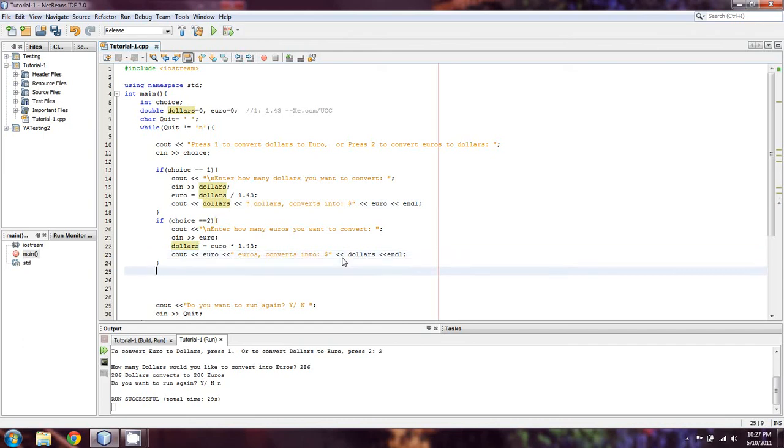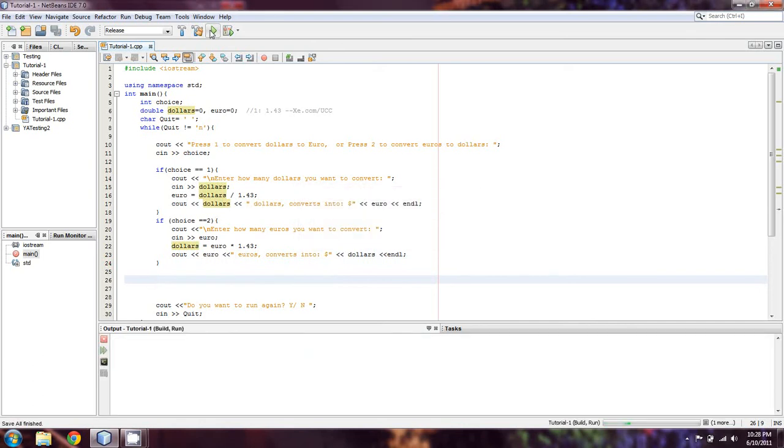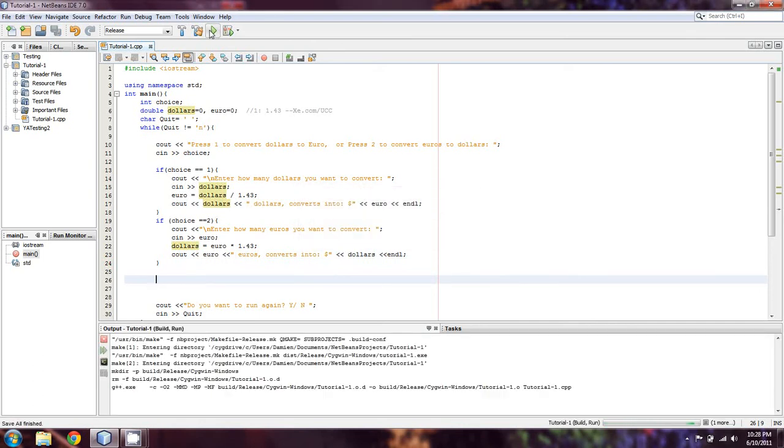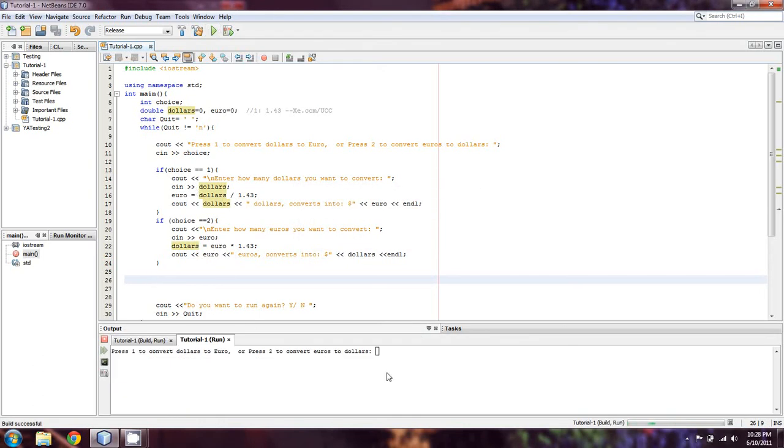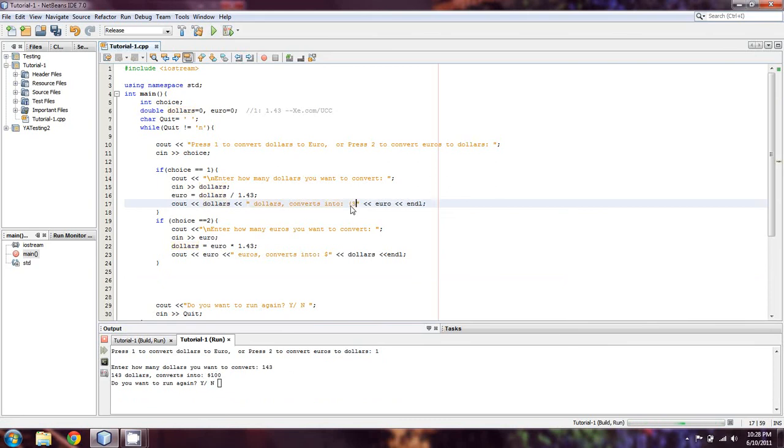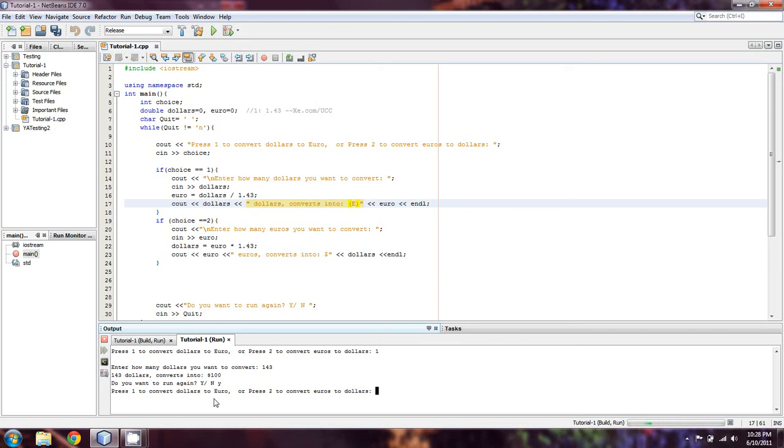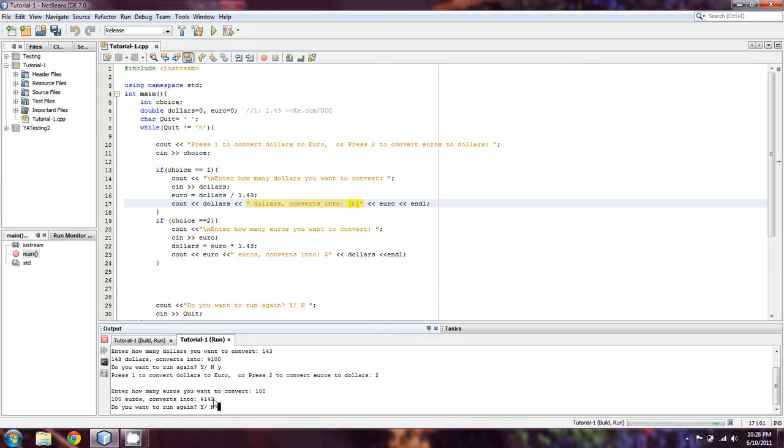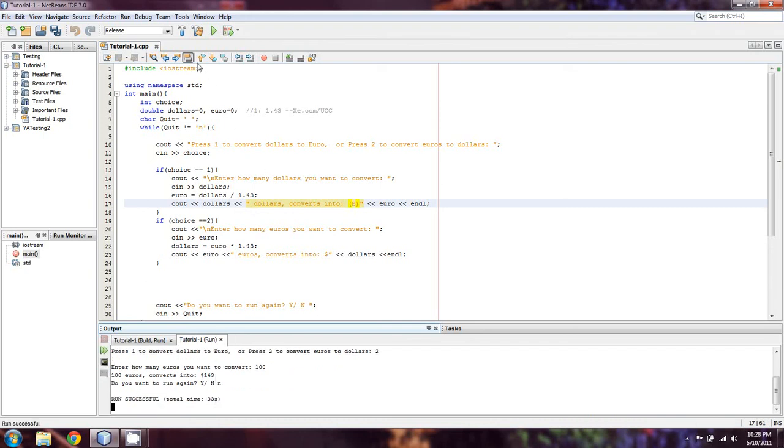It's going to come out pretty much perfectly. We'll run it. Convert dollars into euro. We'll try 143 because we know that should be 100 euro. It says $100, but that's supposed to be euro. I just don't have a euro sign. I'm going to change it to an uppercase E in parentheses. I'm going to run it again, try it the other way around. We're going to convert 100 euros and it equals $143, which is sort of what we expected.